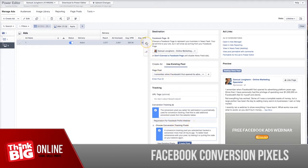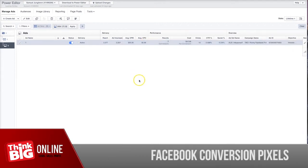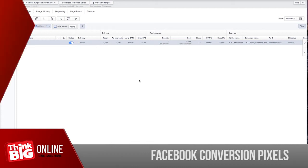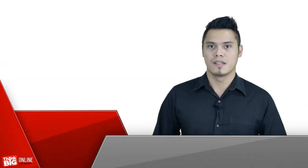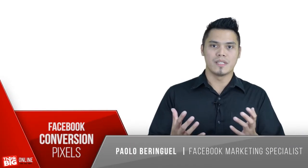Basically, that's how you set up your conversion pixels and that's how you select them in your Facebook ads or Power Editor.